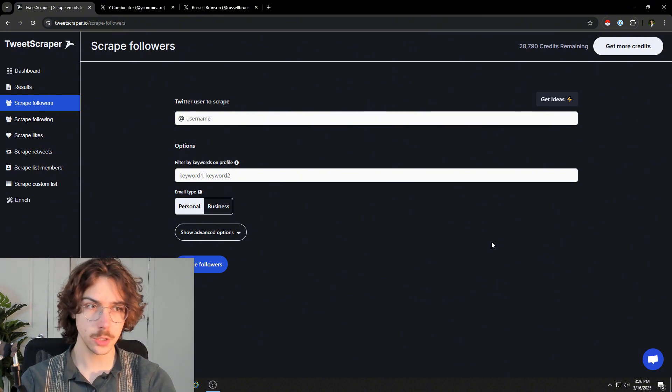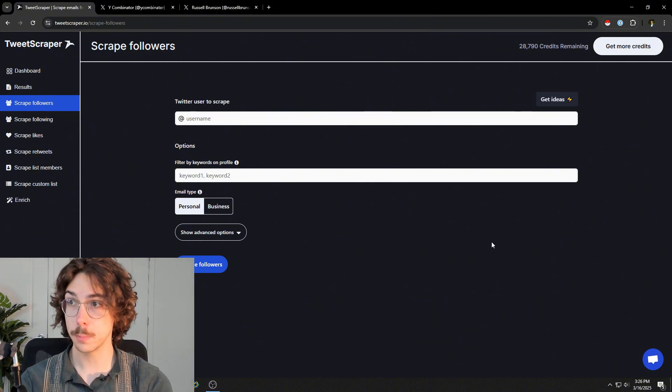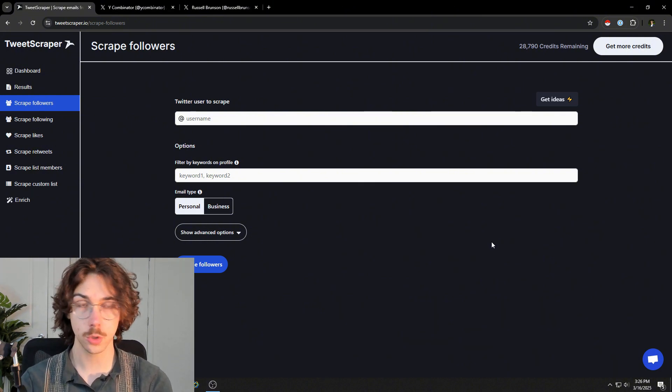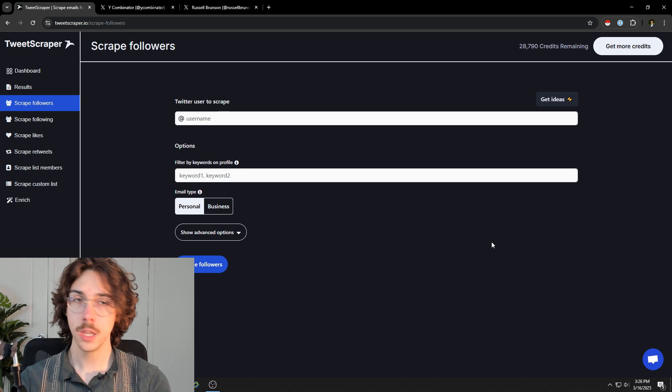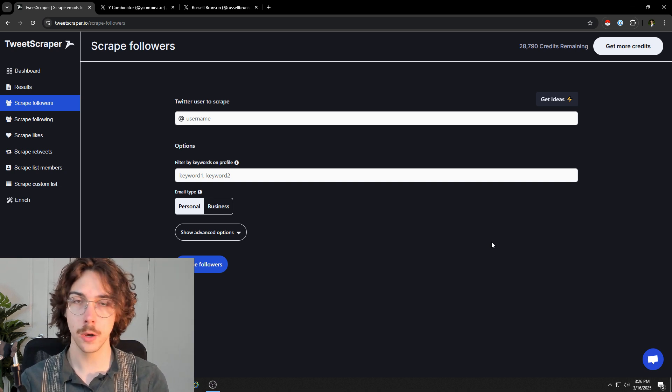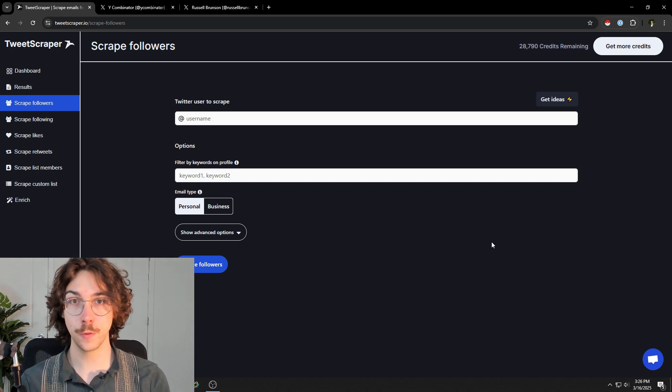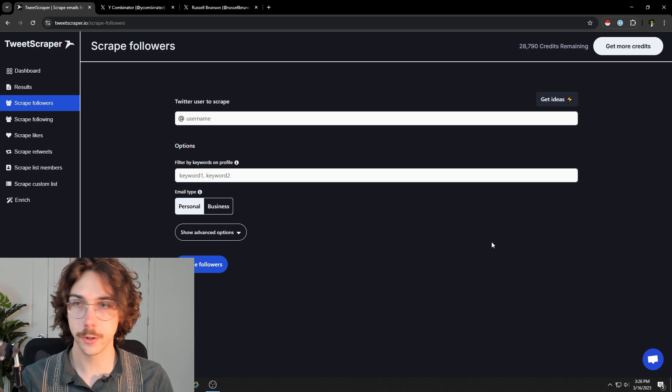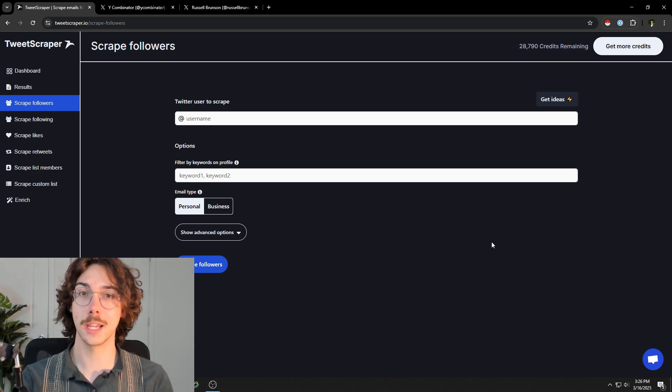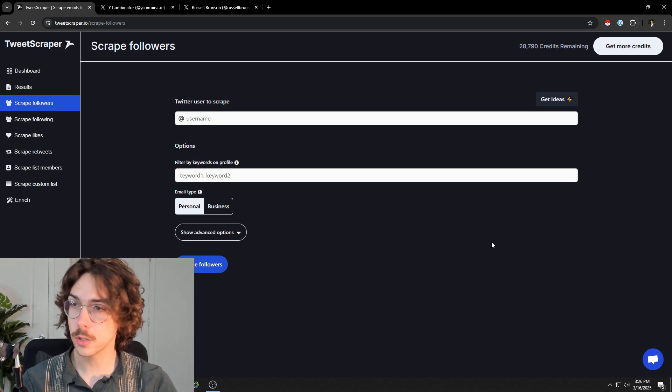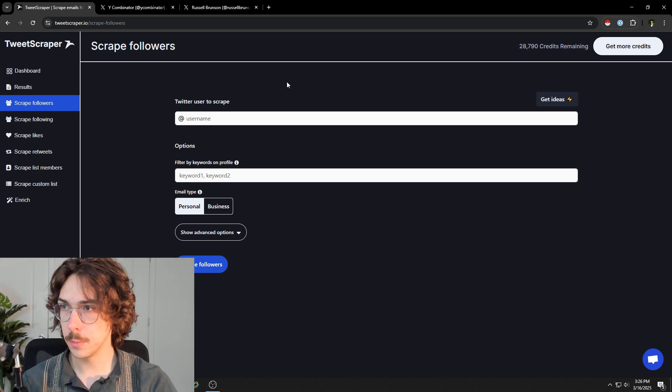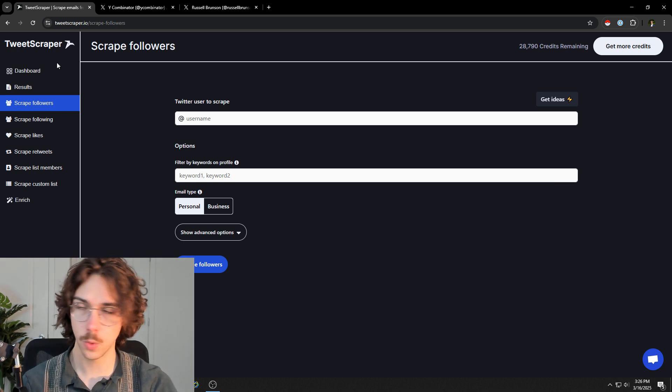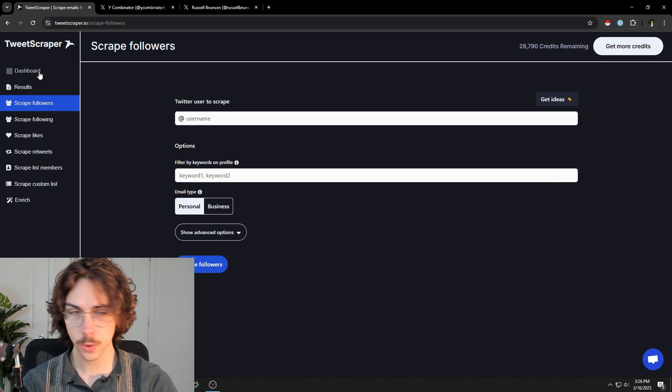The tool that I like to use to scrape Twitter engagement and Twitter followers is called TweetScraper. You can check it out at tweetscraper.io. I might have an affiliate link in the description below, I might not. I don't know at the time of recording this. You can check out their site. If you want to make an account, just go to their site and make a login. It's pretty simple.